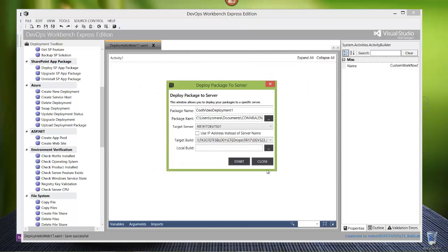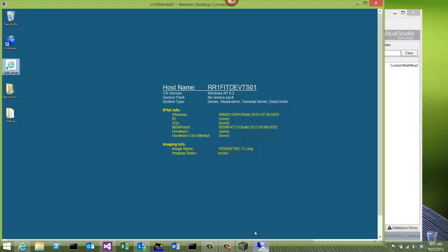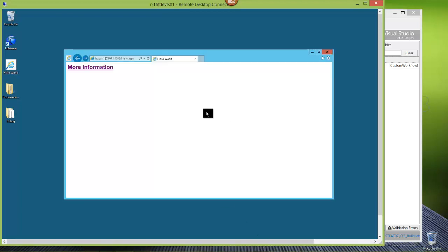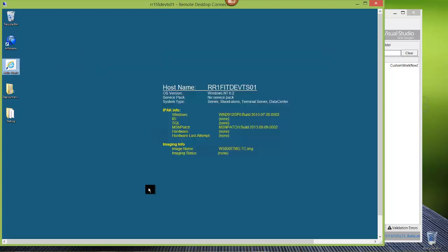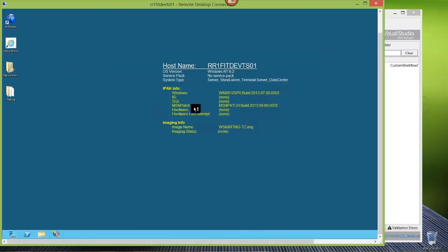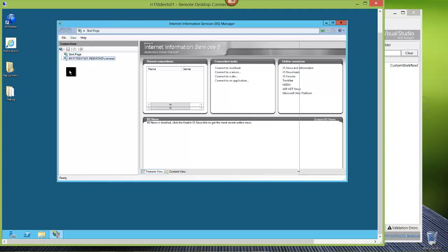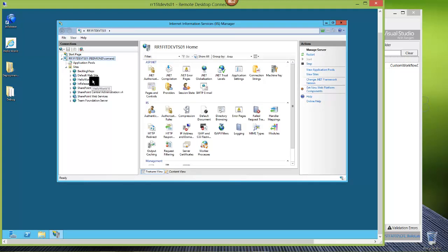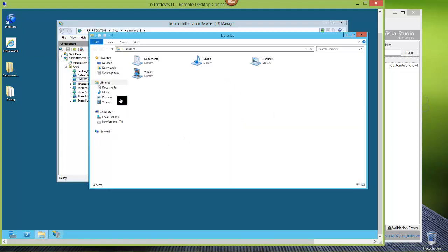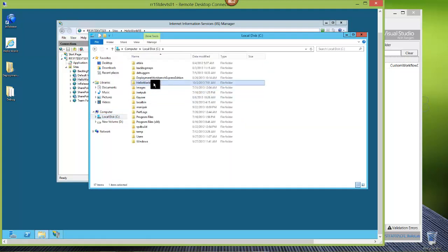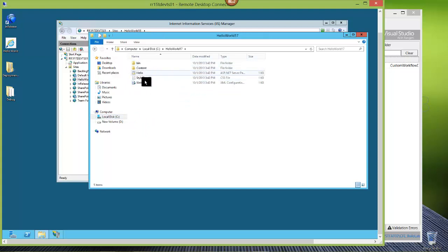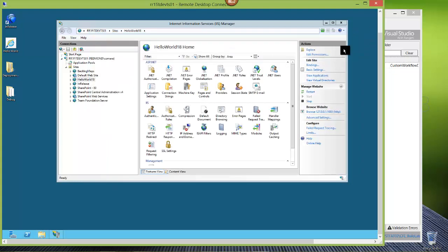We're deployed. How do I know? A couple of ways. First I can go to my website - Hello World is now back working. I can also go down and look at IIS. Remember we changed that website name to Hello World 18 - there we go. And on the physical disk we're under C, Hello World 17 - there it is. There's my bin, content, hello, stylesheet, web - all the stuff from that build. If I do another build, it would pick up all this content but not look at the build number - I do that when I select the build to deploy.